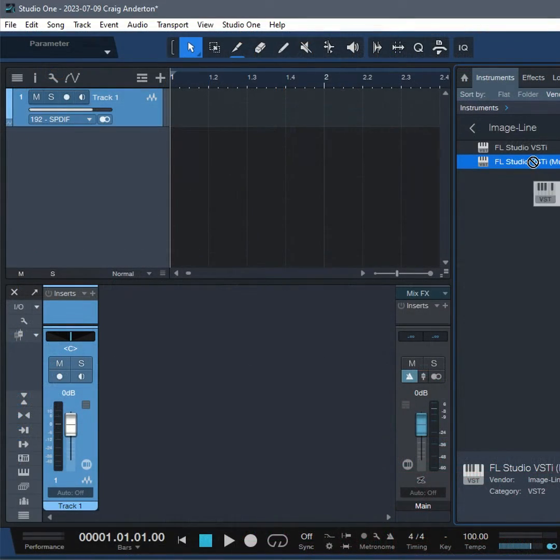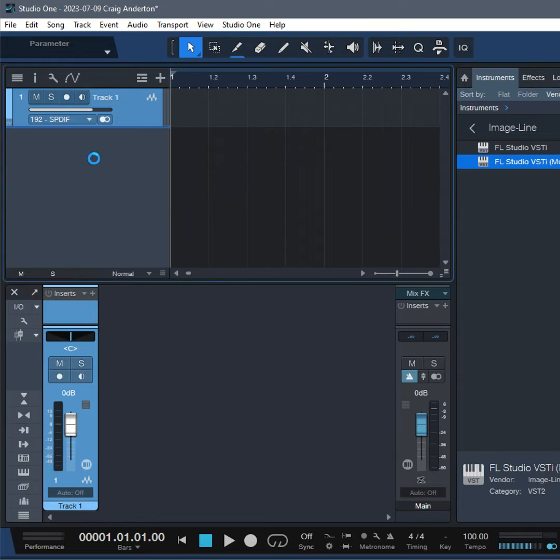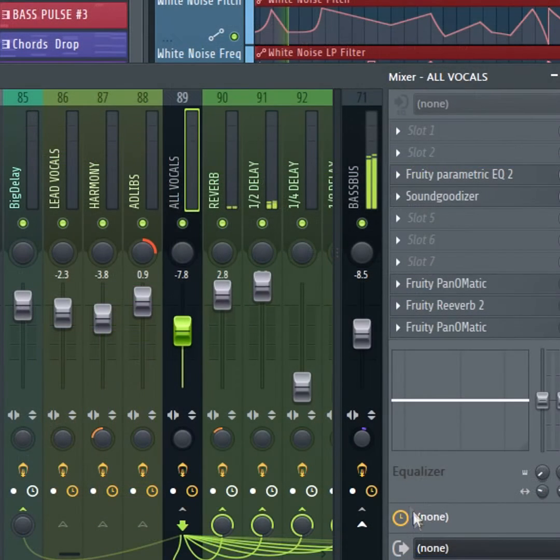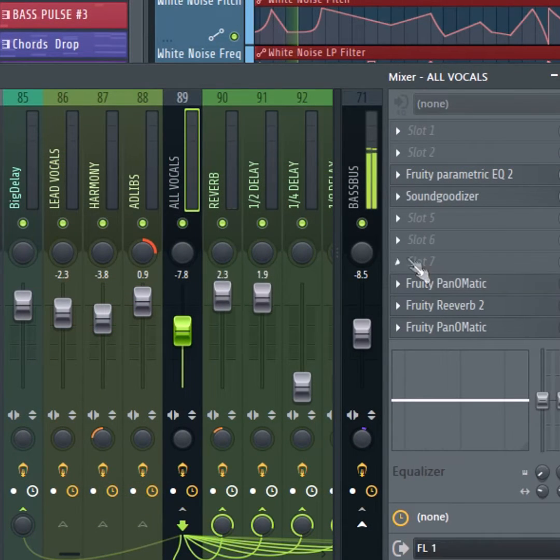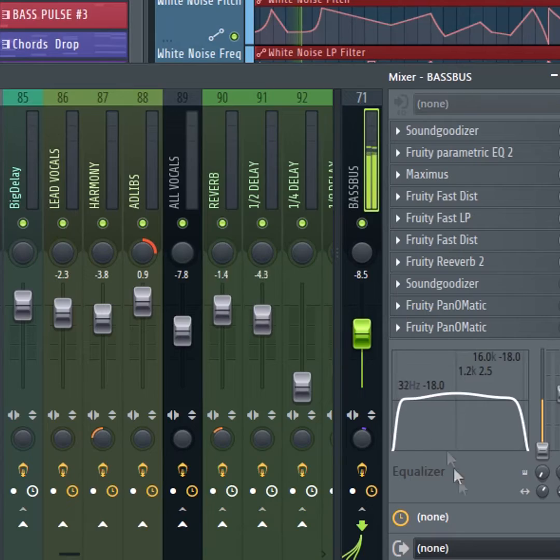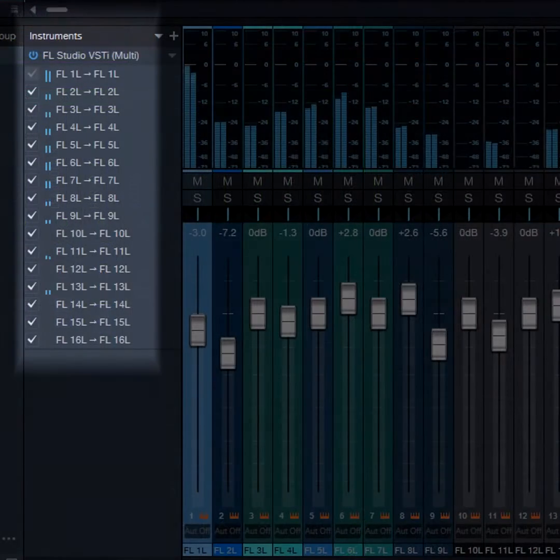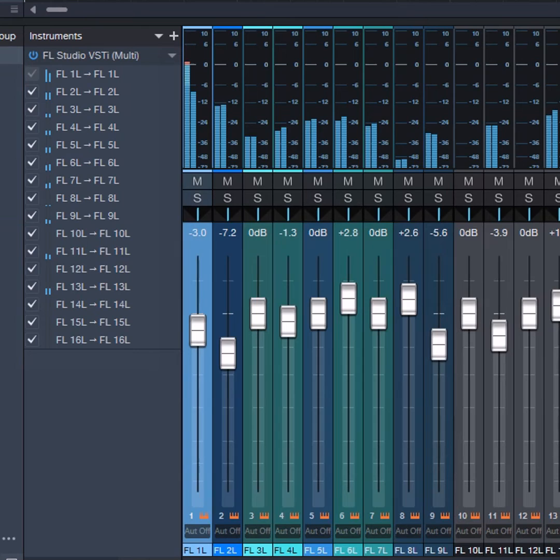To do this, insert FL Studio like other virtual instrument plugins. Then, assign FL Studio's channel outputs to up to 16 audio outputs. In your host, activate up to 16 inputs to receive FL Studio's outputs.